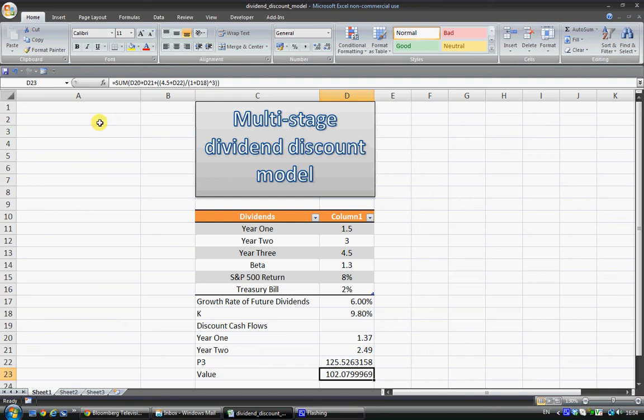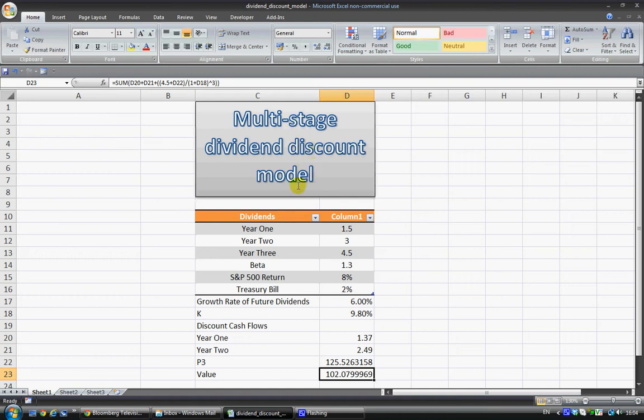Hello, this is Shane from Viscount Capital. Today I'm going to run through a very basic method to value stocks and value plain equity. So I'm going to run through the multi-stage dividend discount model.